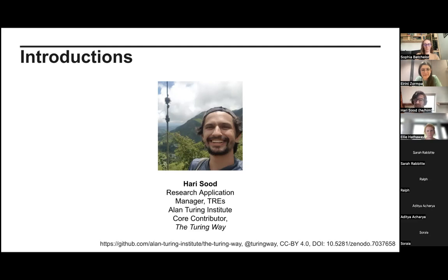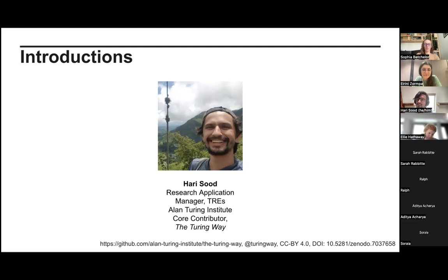On top of that, I'm a co-contributor to the Turing Way community. As part of my role at the Turing Institute, I'm involved in creating content and also working with the community to collaborate on what the resource looks like, which we'll get into in a minute.